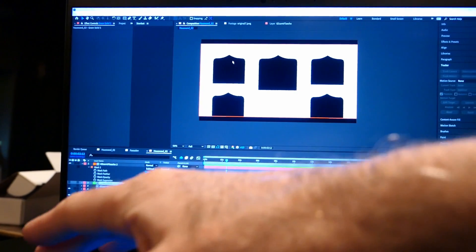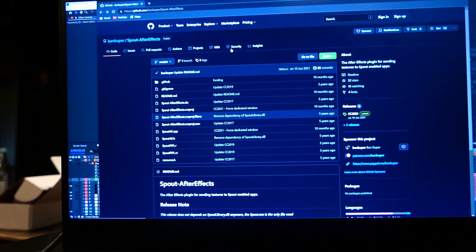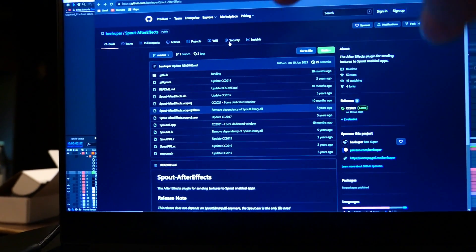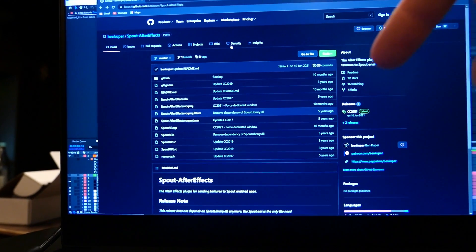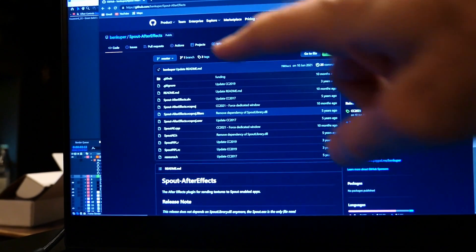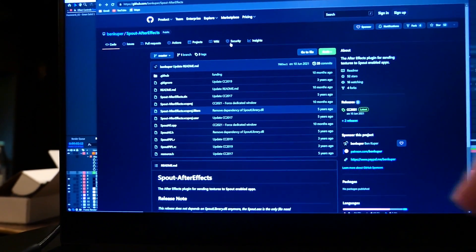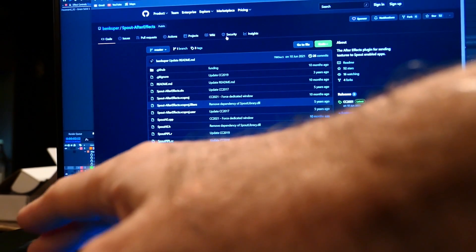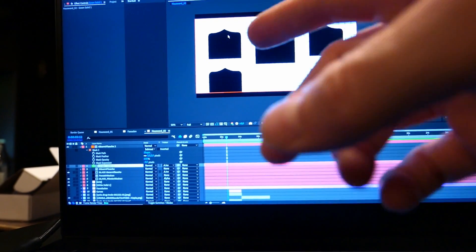So you go to Ben Cooper's GitHub page, which I link in the description, and you download Spout After Effects, which is a little plugin that you just put into your After Effects installation.